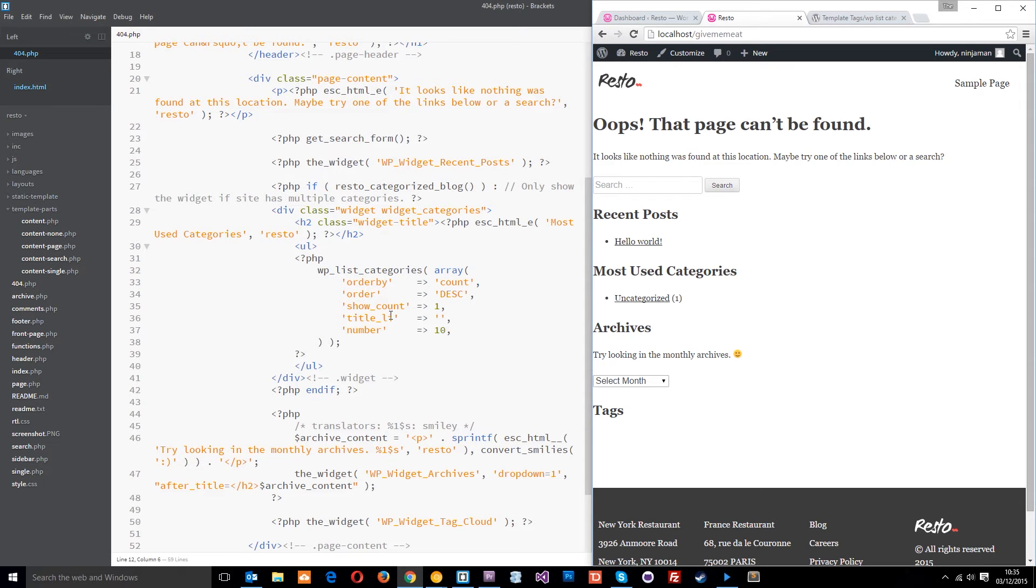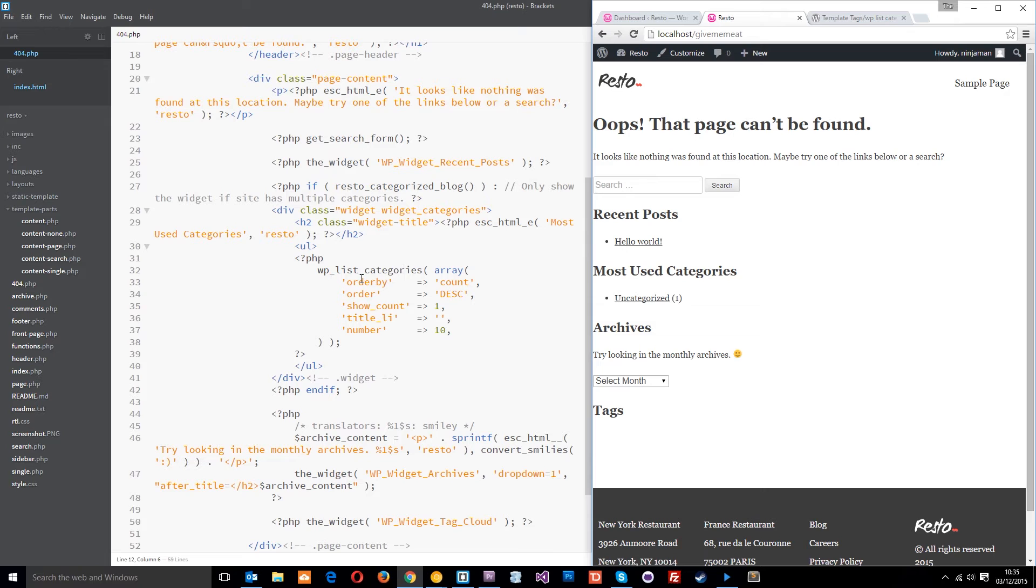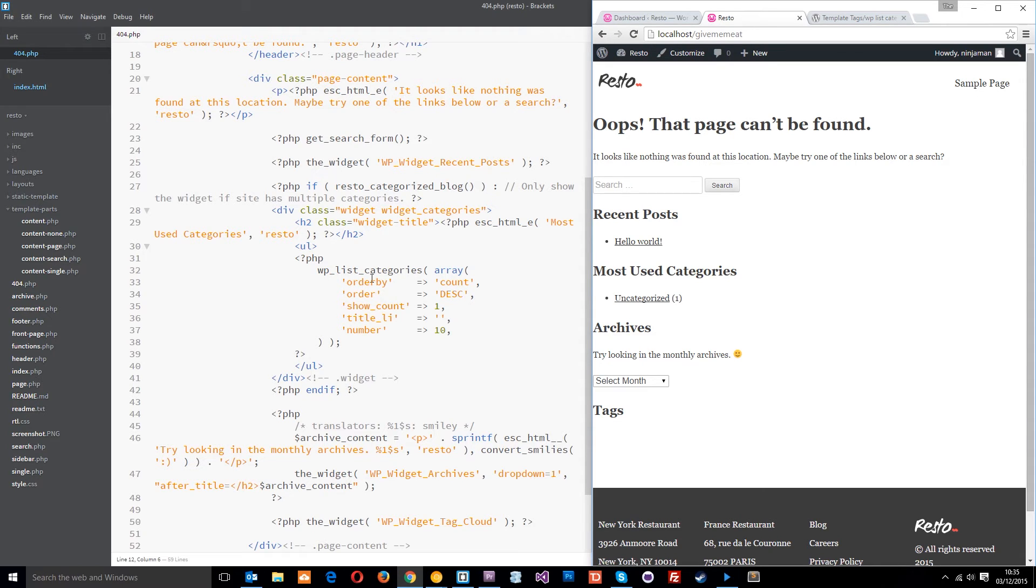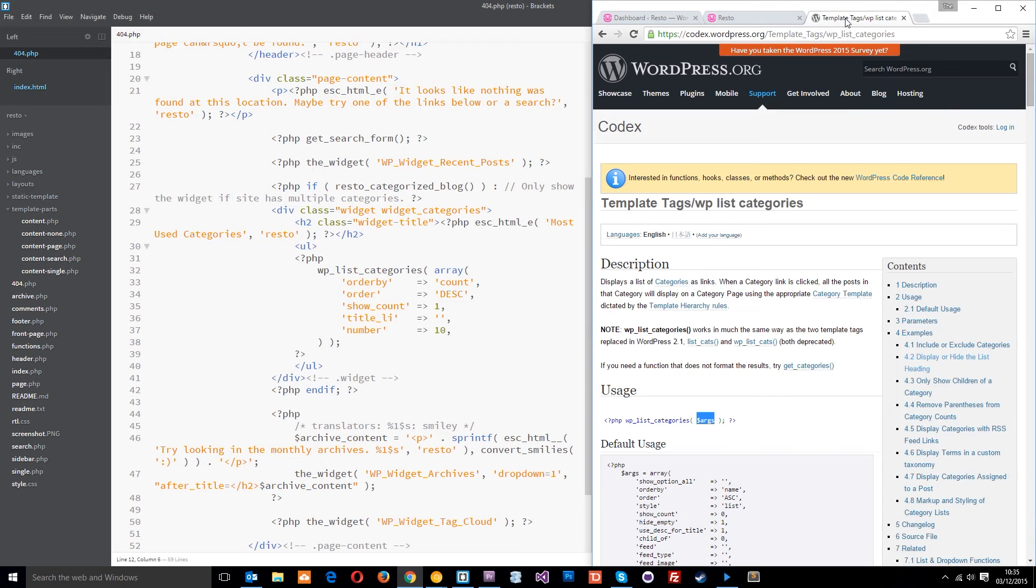Whenever we use that function, it's going to list the categories in our WordPress setup for us on that page. Now, it's got a few different properties in here. It passes through an array into the function. You don't have to worry too much about the code, but know that it passes through a few different properties. I wanted to show you on the WordPress codex what these things do.